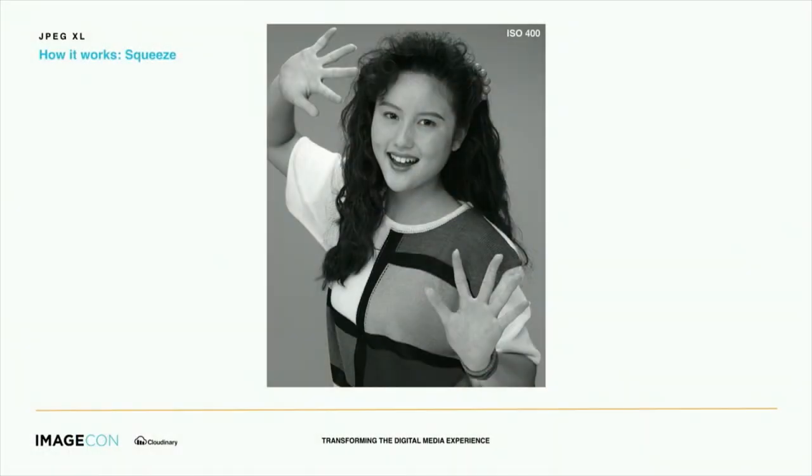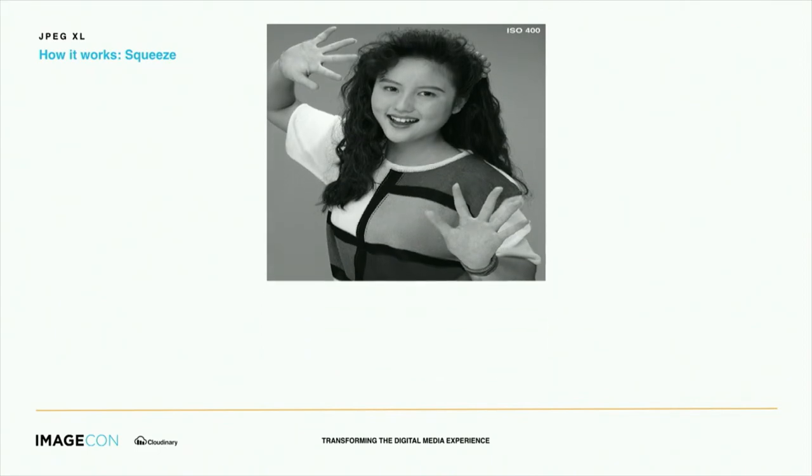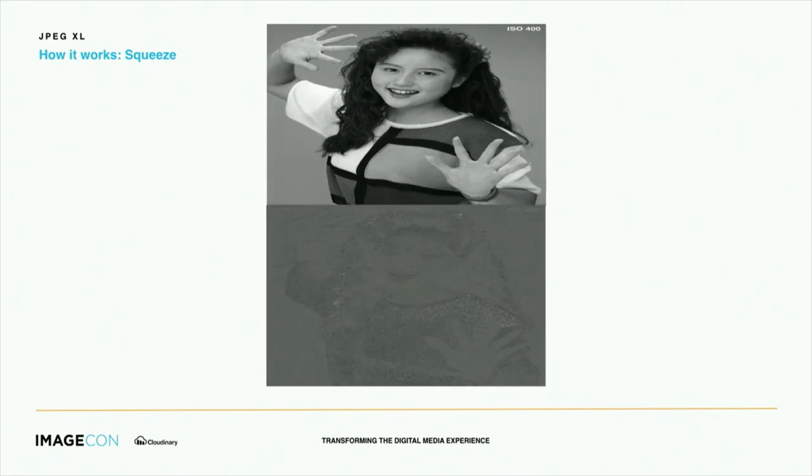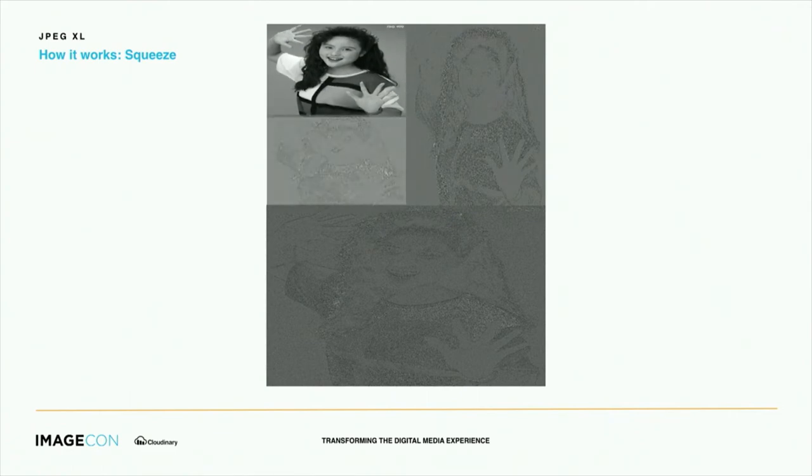How does responsive by design work? It's based on a transform called squeeze, which is essentially downscaling the image — either vertically or horizontally — and storing the residuals needed to get back to full resolution. This step is applied recursively, and the bitstream is organized so that the downscaled version gets sent first, then the extra information follows. It's similar to how a progressive JPEG works, except you can get lower resolution versions at a much higher quality.